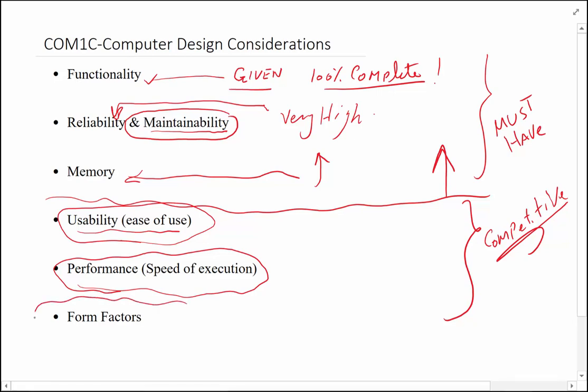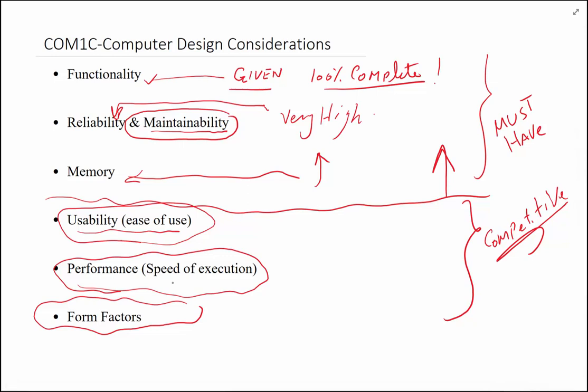Form factor has become a new thing. For example, I want to have a smaller computer or a larger computer or a bigger screen. Form factor means the shape, the size, the weight of the device. These are the considerations that when you sit down to design a computer you need to think about.